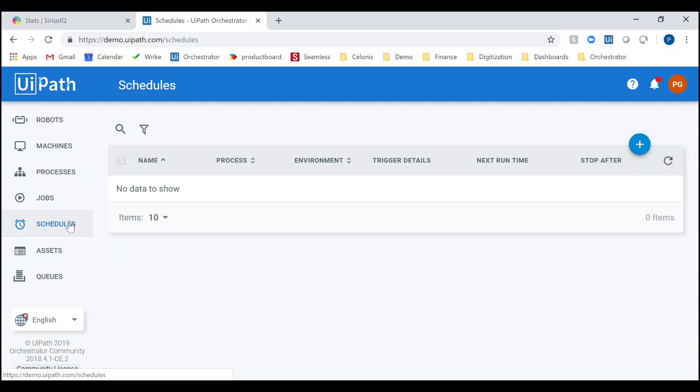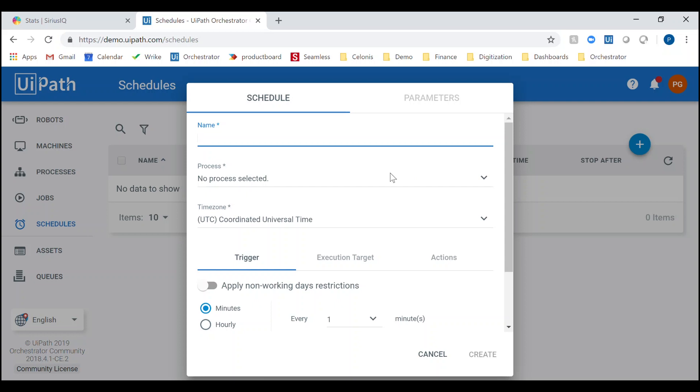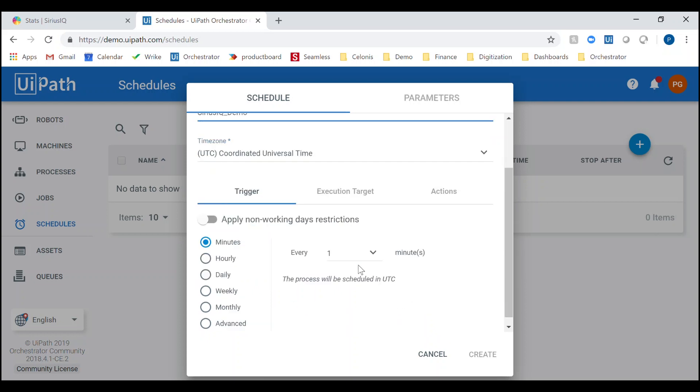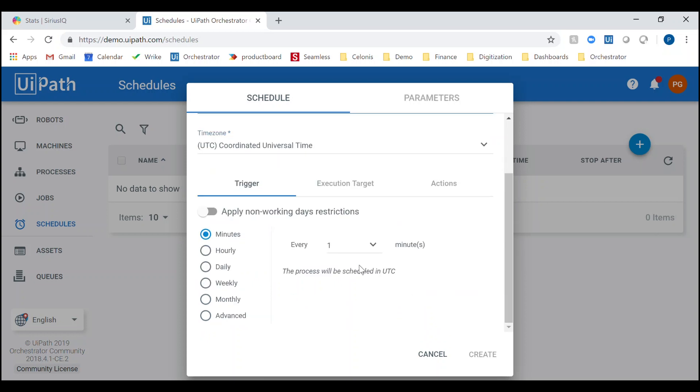The schedules tab enables you to specify when your robots are running which tasks. In this case, you can have the robots running constantly in parallel with the migration. Once the migration is over, the robots are free to do other work.